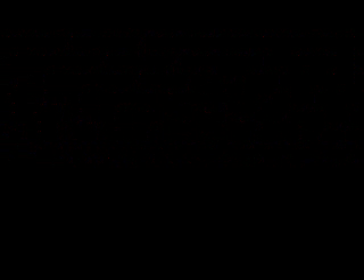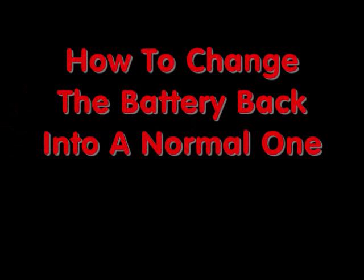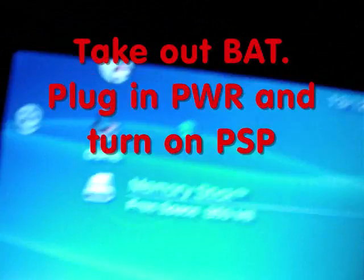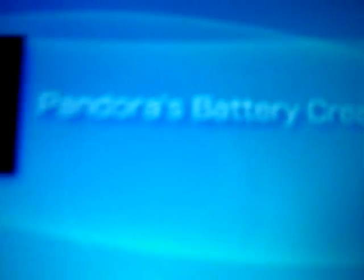What you have to do to remake your Pandora's battery into a normal one: plug in power without the battery. And then, your PSP will start normally. Open this again, Pandora's battery creator. But, before you do that, put the Pandora's battery back in. Alright, there it is. As I put it back in, it's charging now.